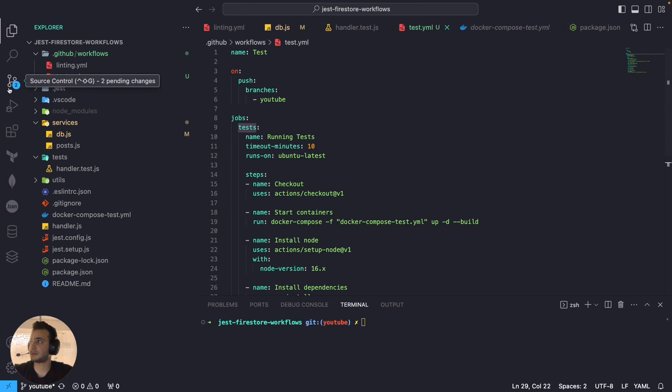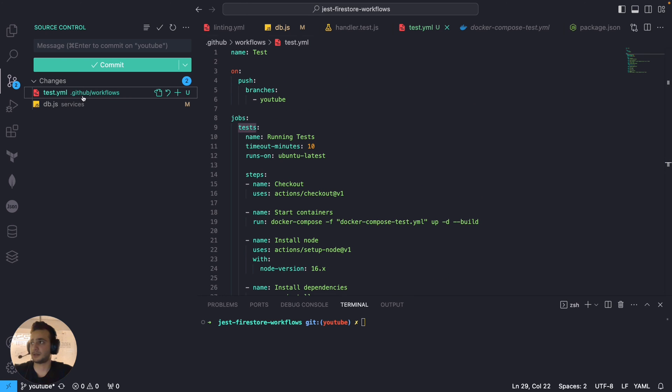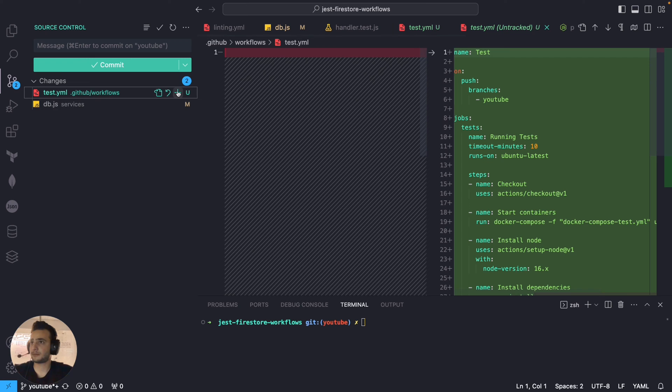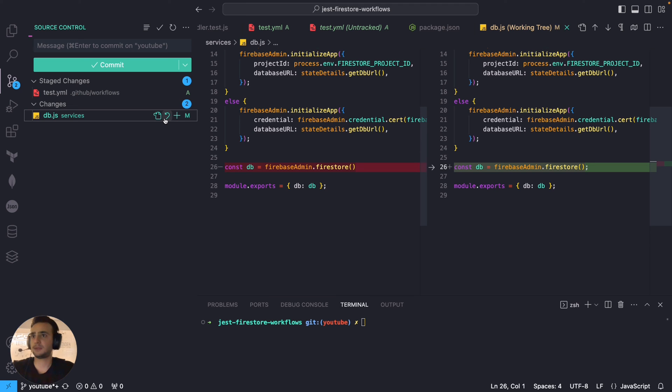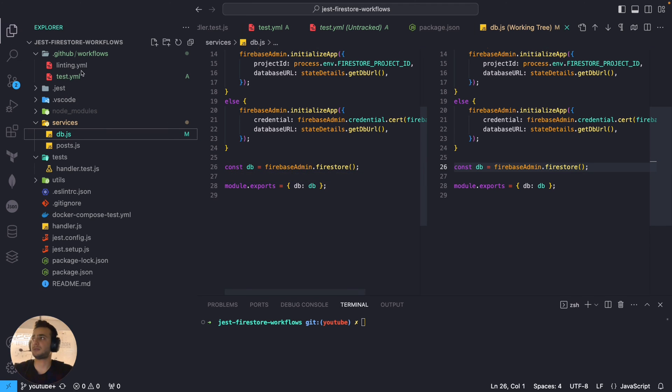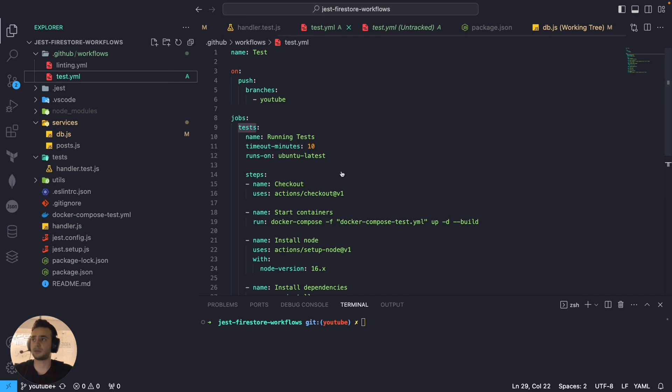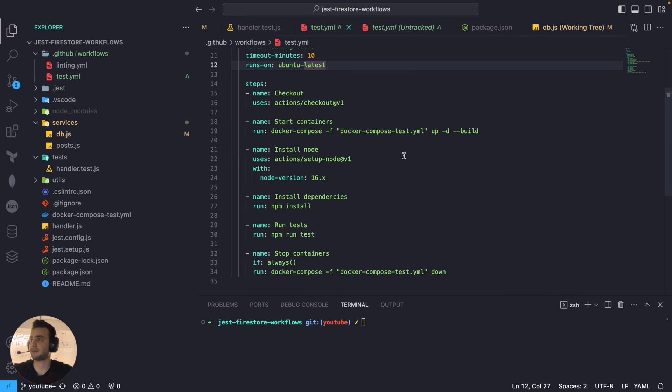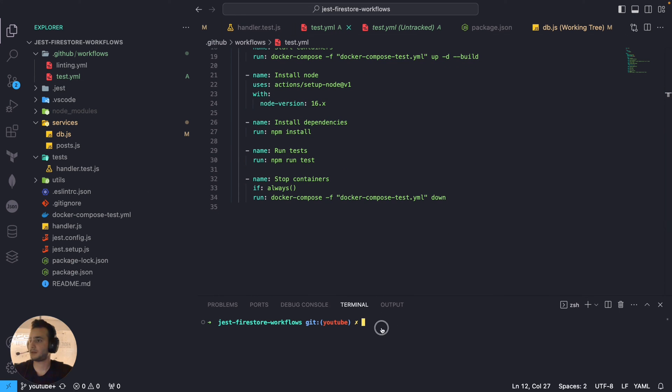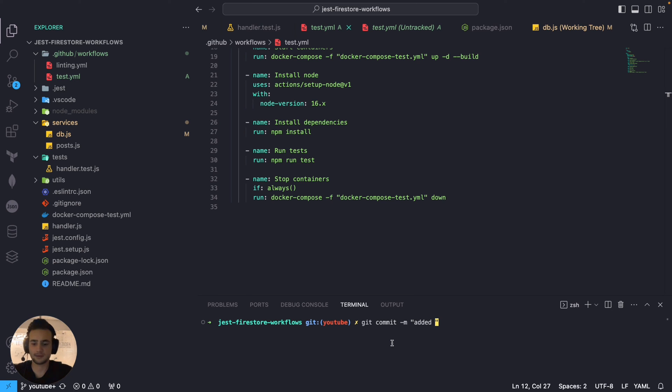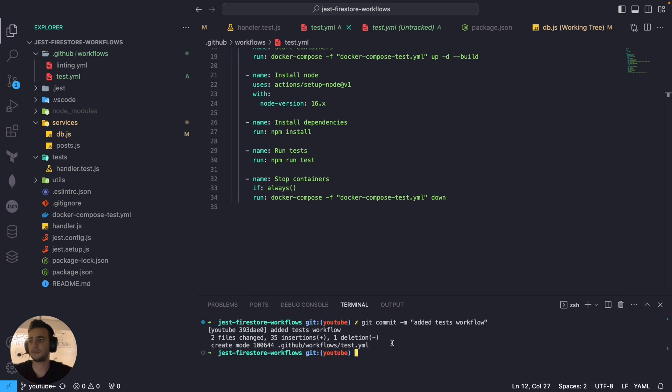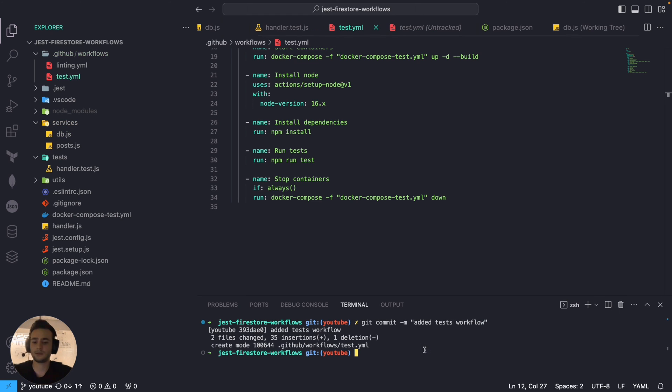So, let's add this change as well. I'm just finally, after this one, going to show you one more step. So, we have both workflows ready. Let's push some commits. We are going to say that added test workflow. And, git push.